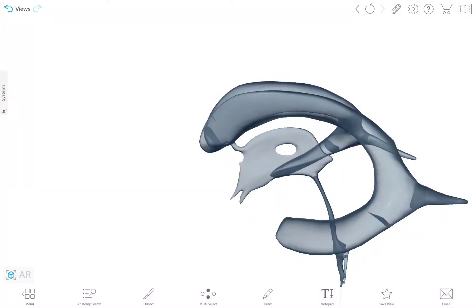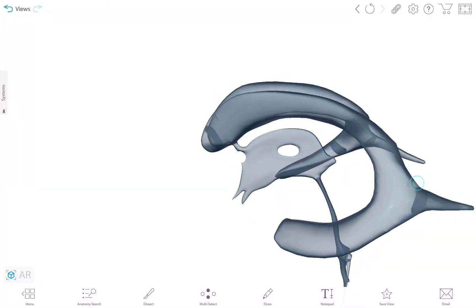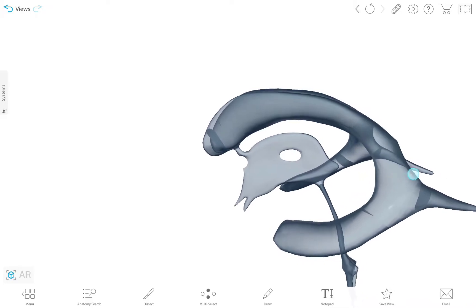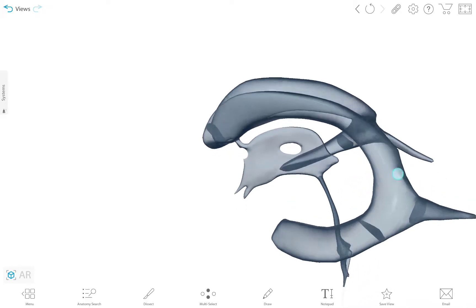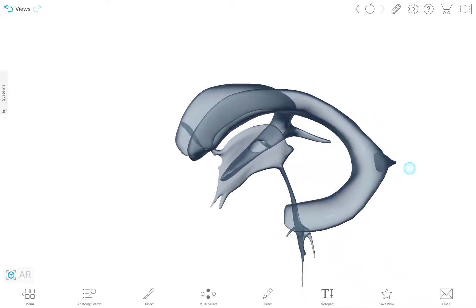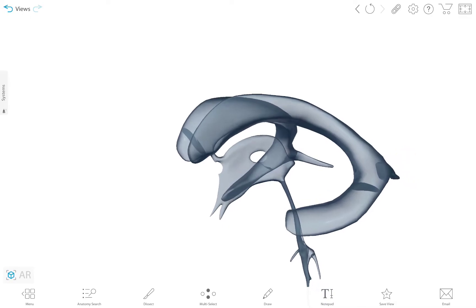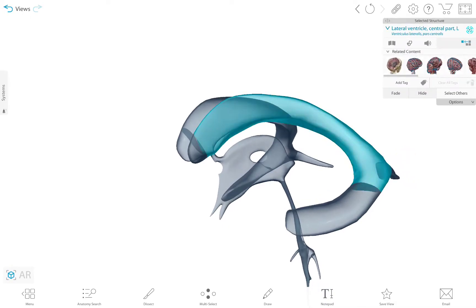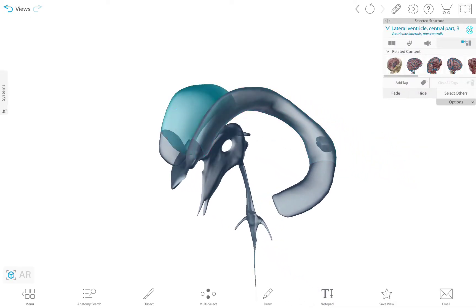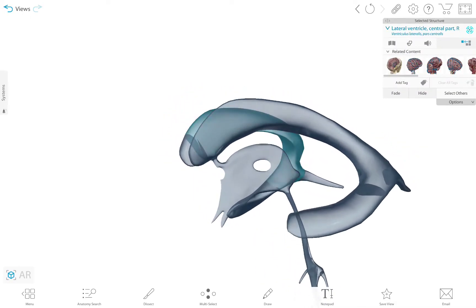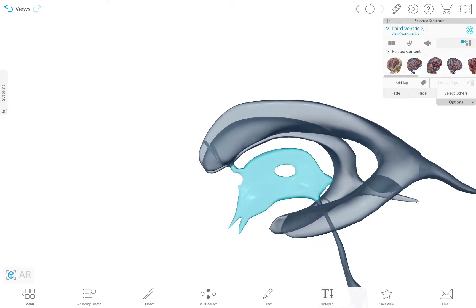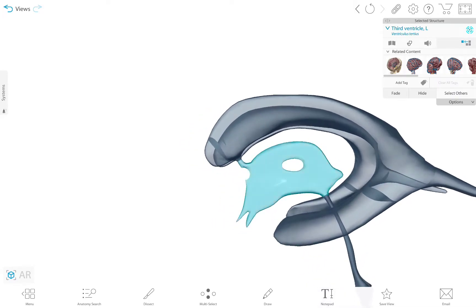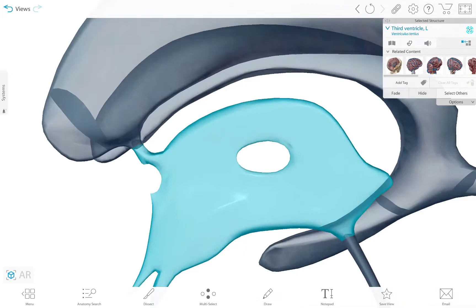This is the ventricular system. It's a set of communicating cavities within the brain filled with cerebrospinal fluid. The fluid flows from the lateral ventricles down into the third one and so on, but the interesting part is this hole right here.